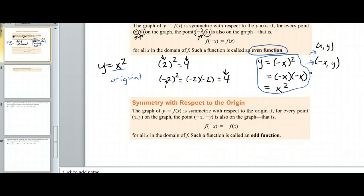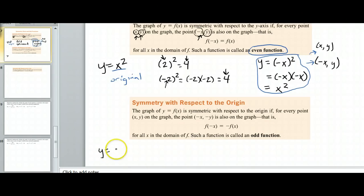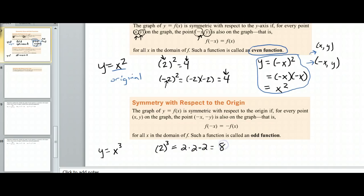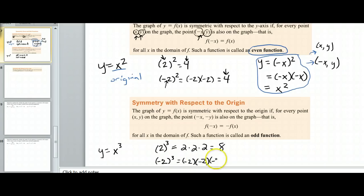Symmetry with respect to the origin — what we call an odd function — think about something like y equals x cubed. It's not coincidence that this is an even power for an even function and an odd power for an odd function. If I plug in 2, that's 2 times 2 times 2, which is 8 — not 6. And if I plug in negative 2, that's negative 2 times negative 2 times negative 2. Negative times negative is positive, times one more negative is back to negative, so 2 times 2 times 2 is still 8, but the result is negative 8.